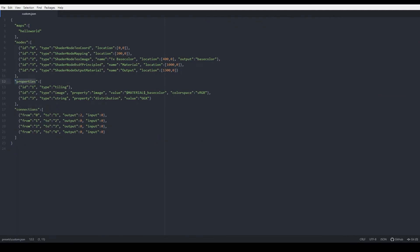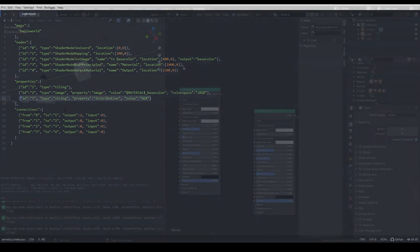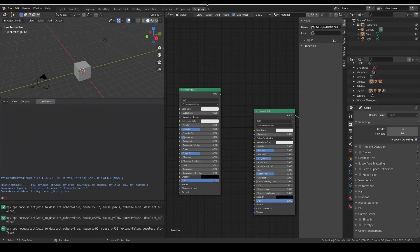The next section of the JSON is called Properties. Here you can add all the values of each node that you want to set. Each element of the list needs to contain the ID of the node you want to modify, the type of property — for example Image, String, Float — the name of the property, and the value you want to assign. There are some special properties like the Tiling Type that doesn't require more information, and the image type that needs an extra definition of the color space you want to use, as well as a value defined as Material underscore and the map you want to assign. The rest follow the ID, Type, Property, and Value structure. As with the name of the nodes, you can go to the scripting tab and get the name of each property by changing its values, as you can see here.